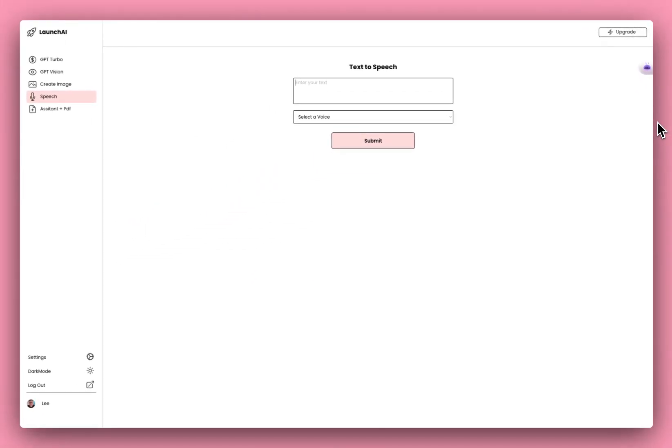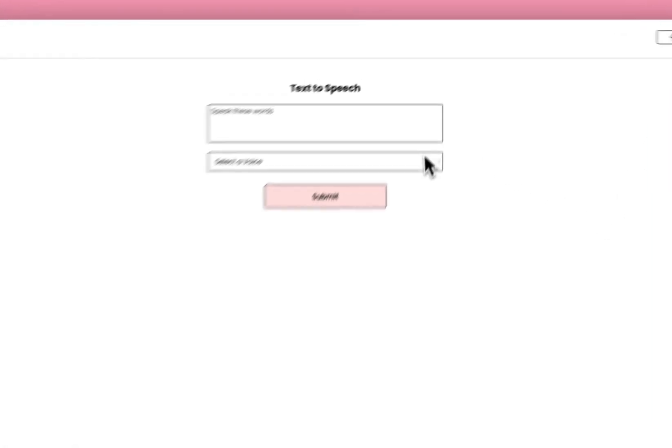And we also have speech-to-text, so you can get it to speak any words that you say. And you can select a voice.